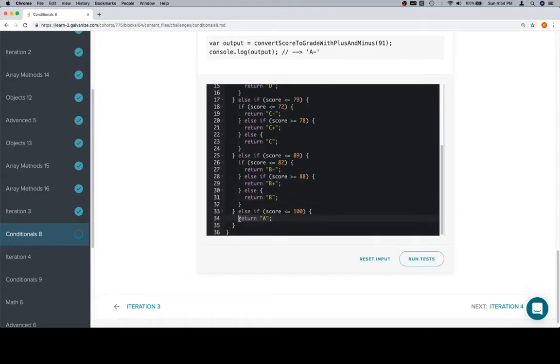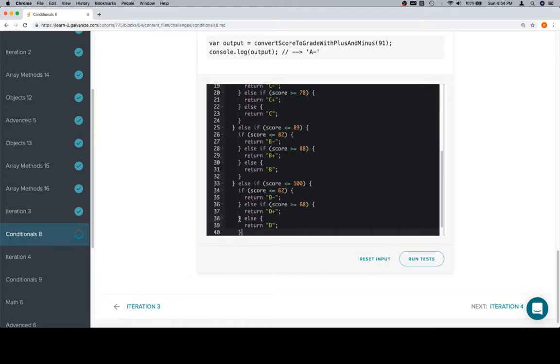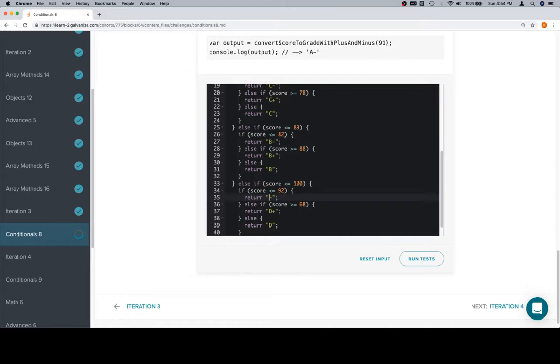Here's the one where we might need to... actually no, we won't. I was going to think that we might need to adjust this one for A pluses, but we won't and we'll see why in a moment. So if it's less than or equal to 92, looking at an A minus. If it's greater than or equal to 98, it'll be 98, 99, or 100 based on this. In that case, it's going to be an A plus. Otherwise, we're just going to return an A.